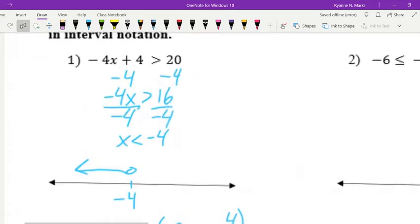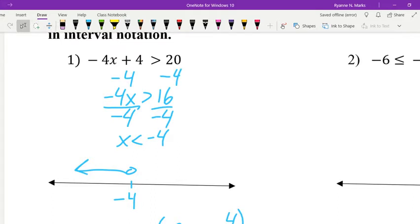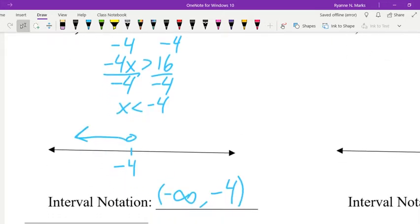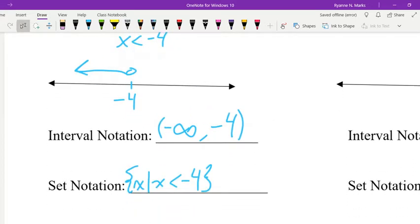Looking at our first example, we have negative 4x plus 4 is greater than 20. We'll subtract 4 first, leaving us with negative 4x is greater than 16. Then dividing by negative 4 — when we divide by a negative number, we flip our sign. So we get x is less than negative 4. On the graph, we have an open circle above negative 4 with the arrow going toward negative infinity. Interval notation: negative infinity to negative 4 with parentheses. Set notation: x such that x is less than negative 4.